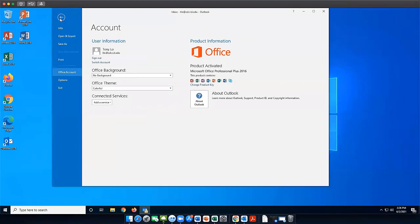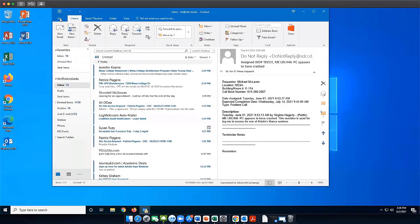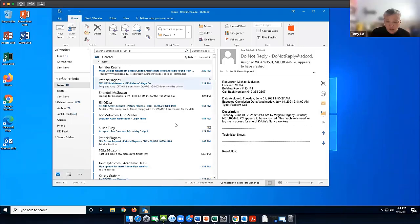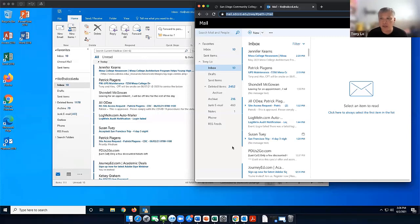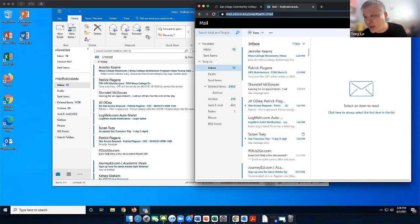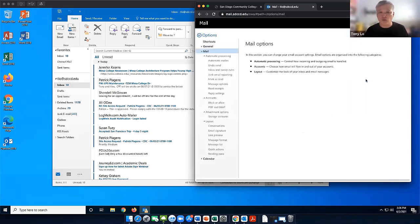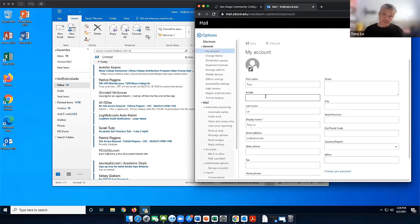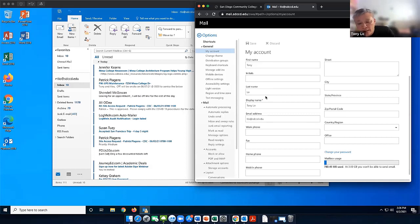Lynn wants to see again how to check mailbox storage. This is Outlook Web — OWA — the web version. Go to Settings — the gear icon on the top right-hand corner — and select Options. From there click on General, then My Account, and scroll down. My mailbox was 1.7 gigs, but because I did an archive in 2021 it's now only 780 megabytes — so I reduced it significantly by archiving.